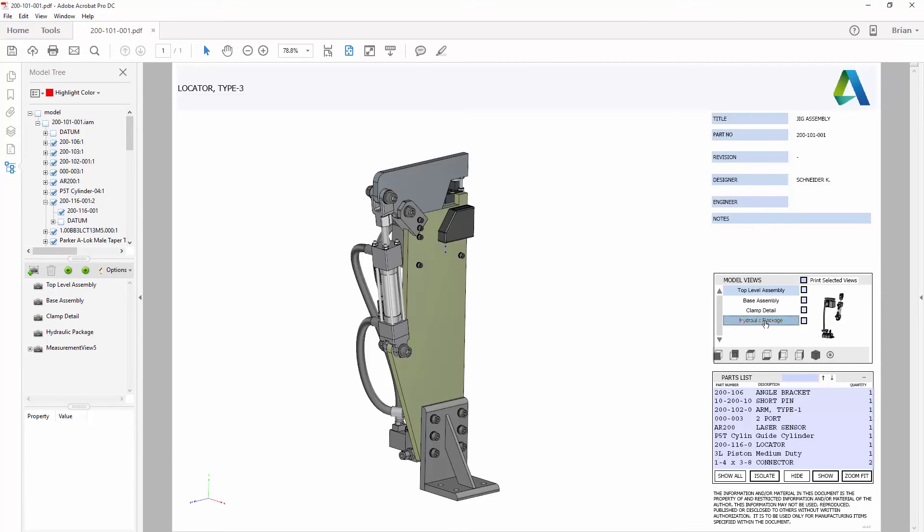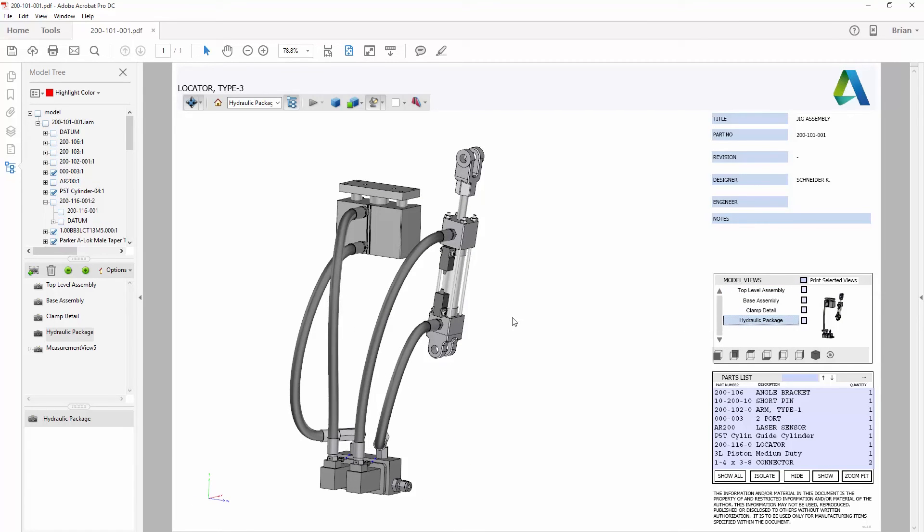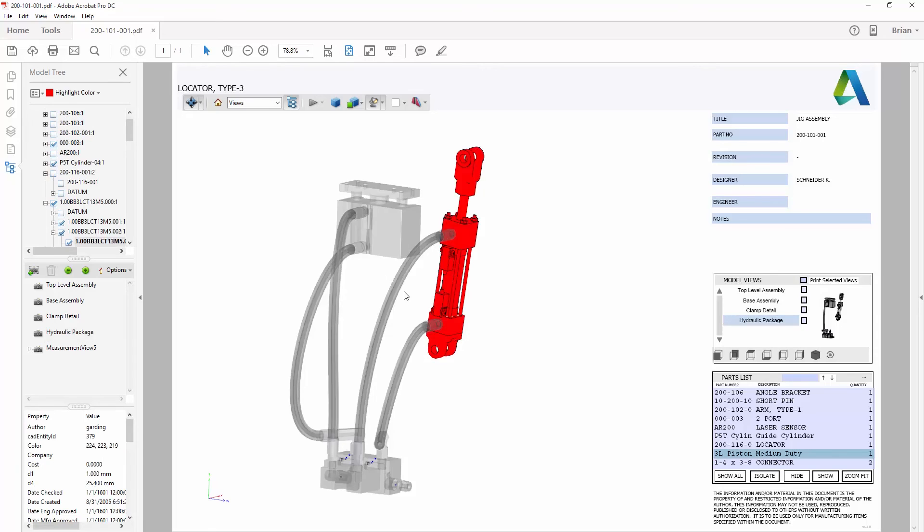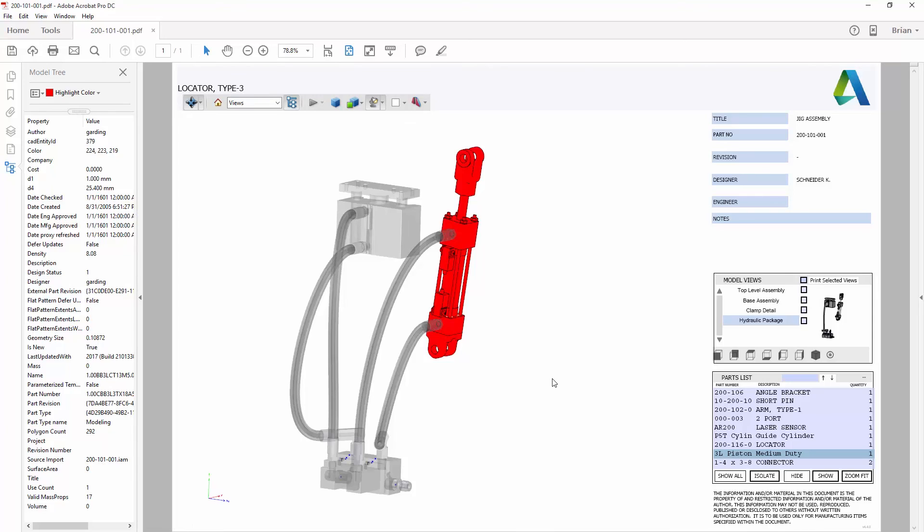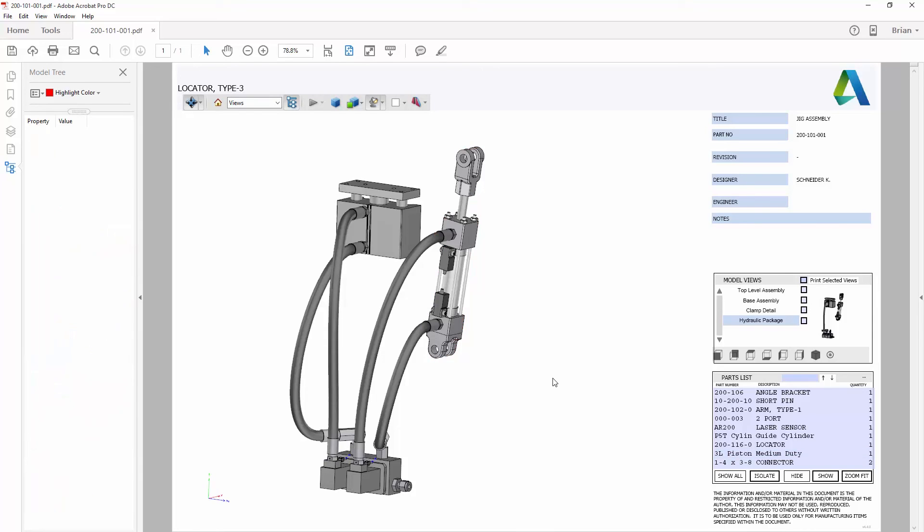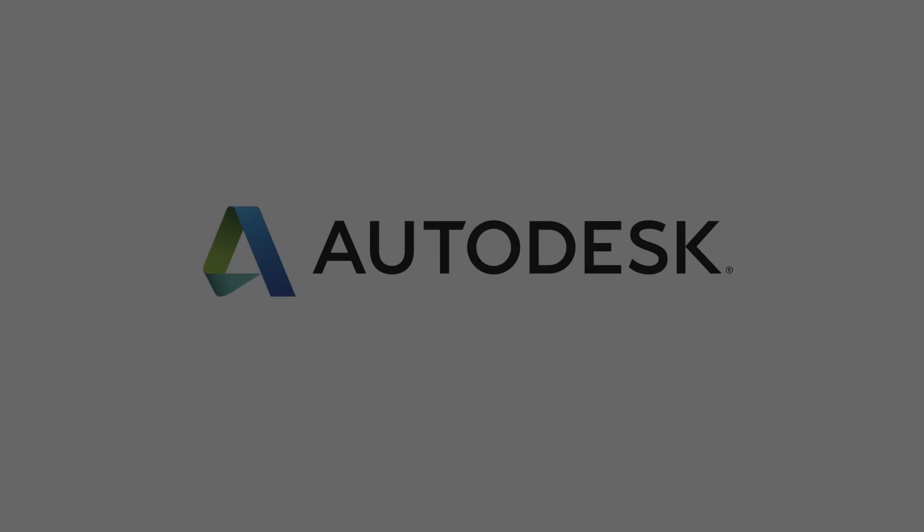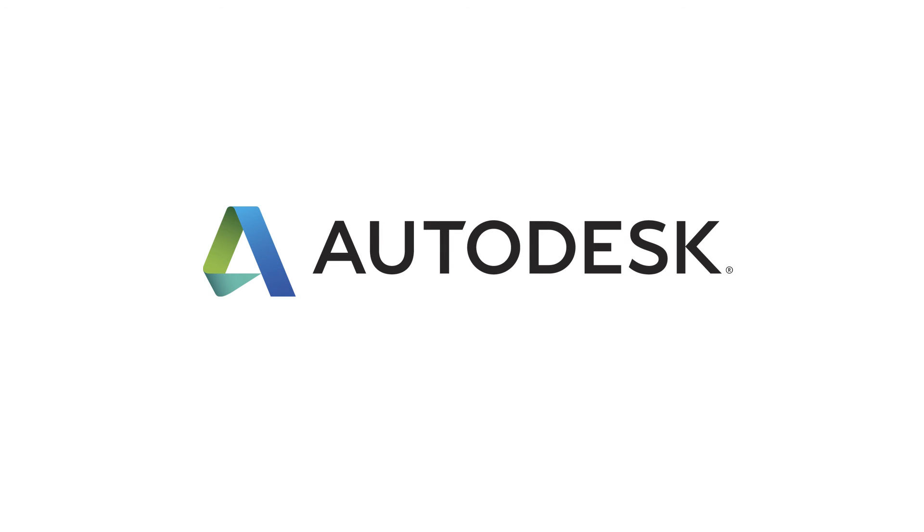With 3D PDF export inside Autodesk Inventor 2017, you can now create documentation that is rich in visual and product information that anyone can view, so you can be sure your design intent is always understood.